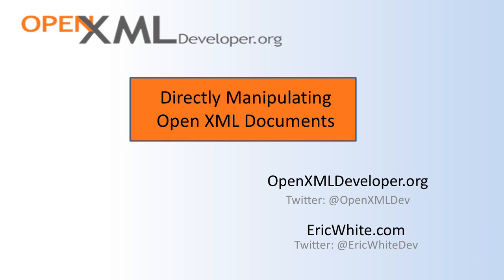Well, that's all I'm going to cover in this video. Come back often to OpenXMLDeveloper.org and see the new content that we're always producing. You can also find me on my blog at ericwhite.com. You can follow me on Twitter at ericwhitedev. And you can follow OpenXML on Twitter at OpenXMLDev.